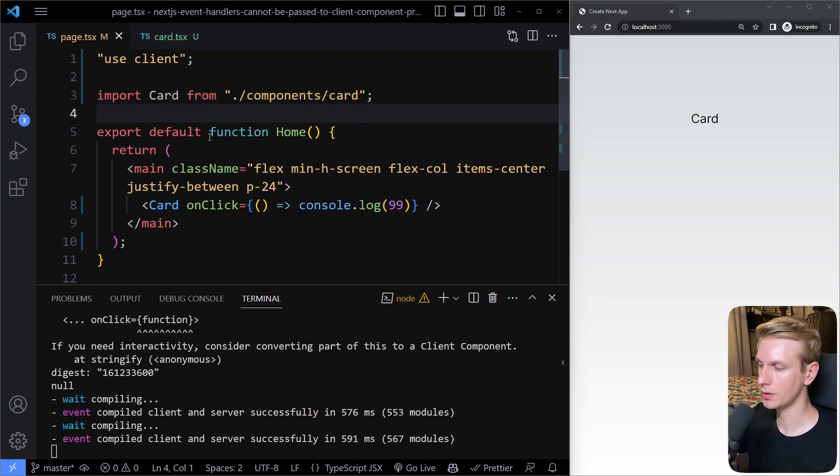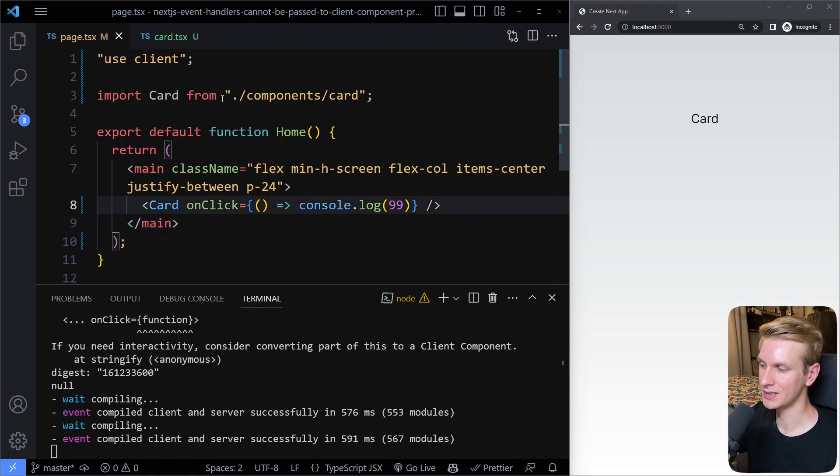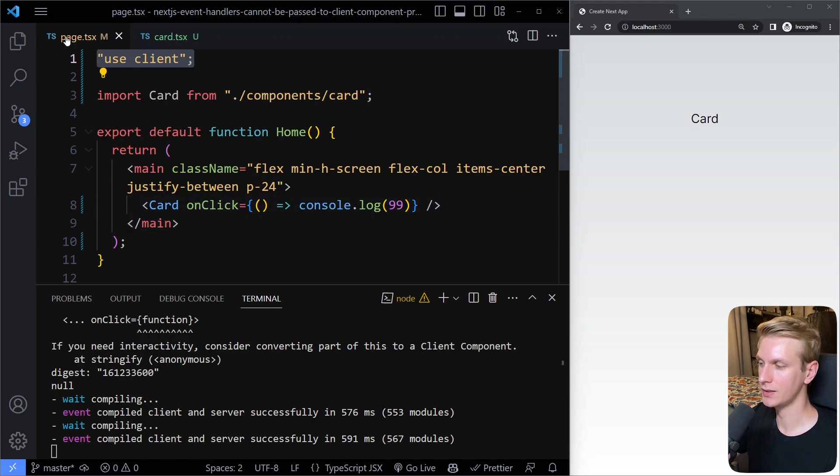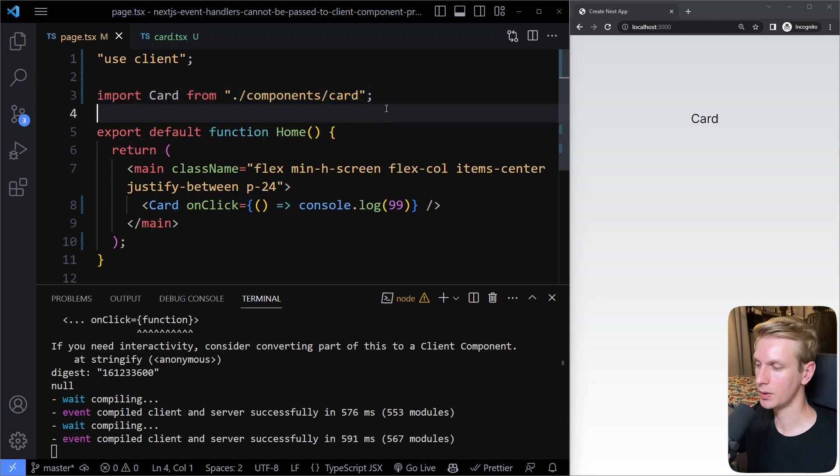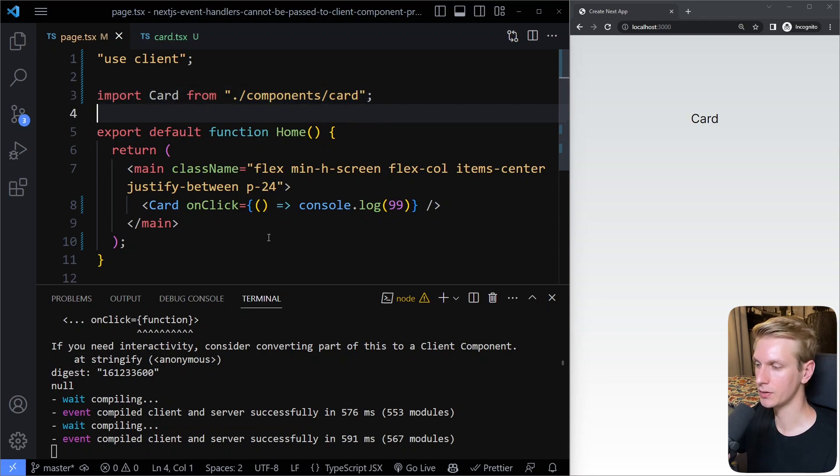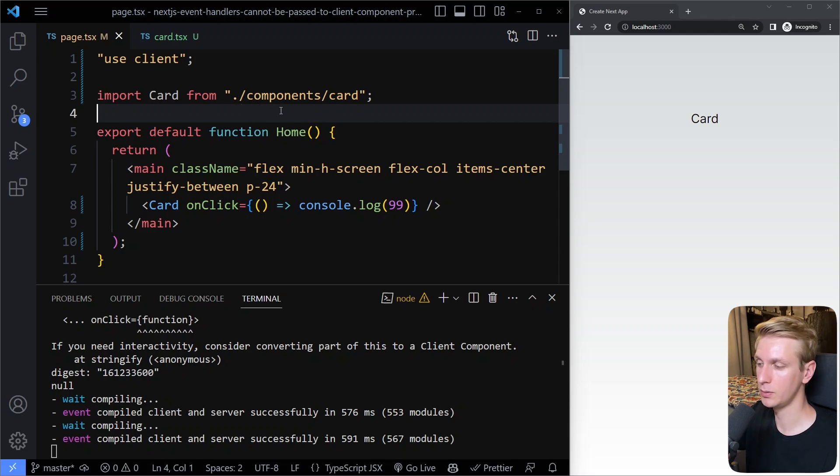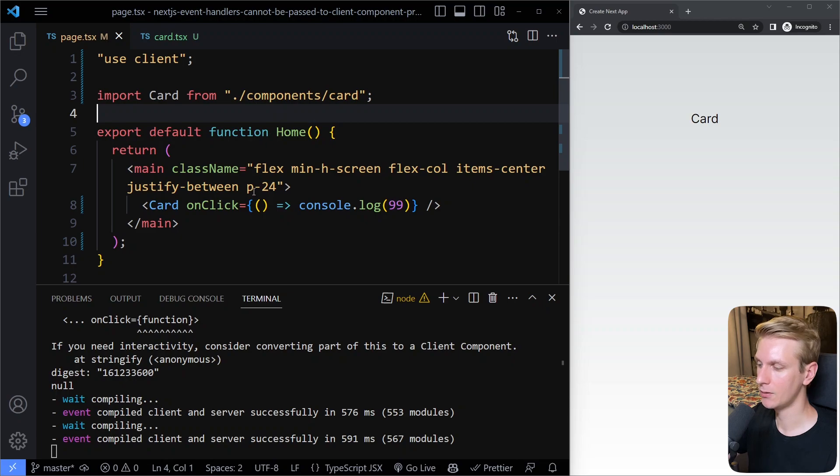So this will work, but it's not ideal because you're using use client so high up in the React tree. So you may be importing other components that don't need to become a client component, but now because they're imported here, you're also going to use them as client components, right? So even though those components could be perfectly fine staying server components, right?